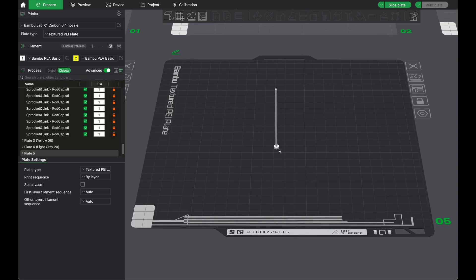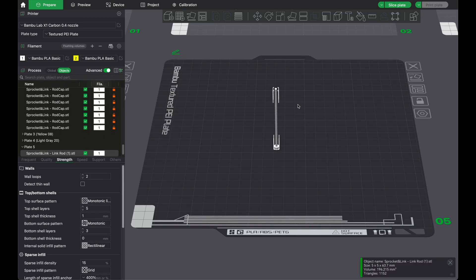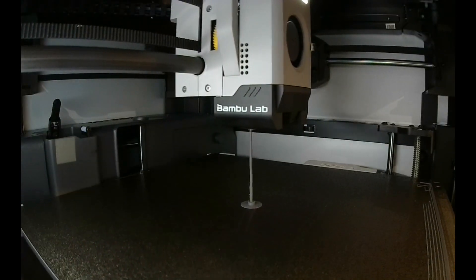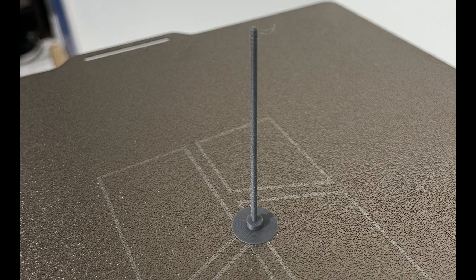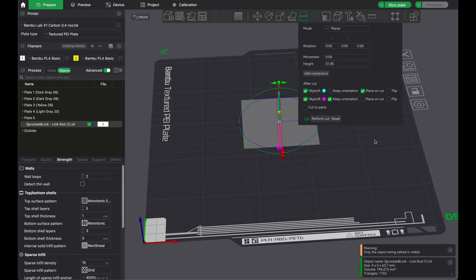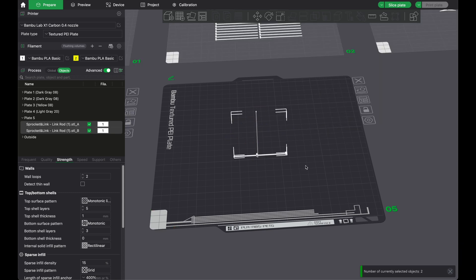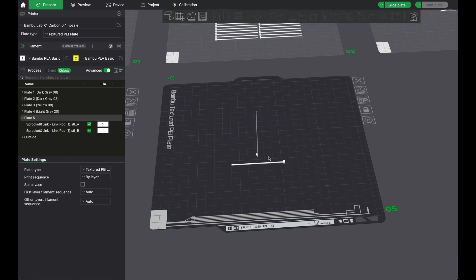However, the thin rods that connect the belt links together are too thin to print well vertically on the build plate. So instead, I cut the rods in half in a slicer and printed each side flat. The rods work just fine when both halves are inserted, so there's no need to glue them together after printing.